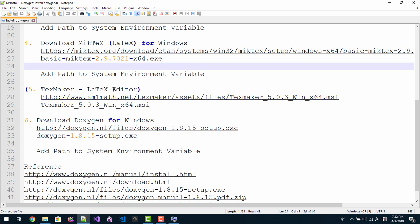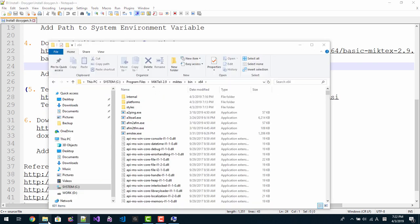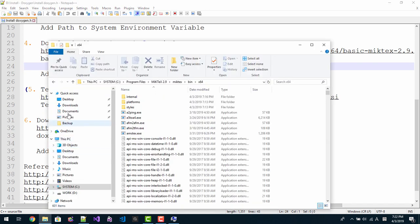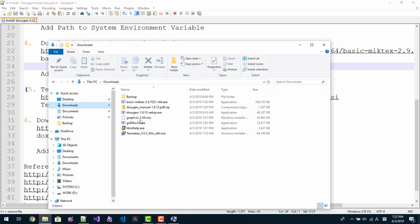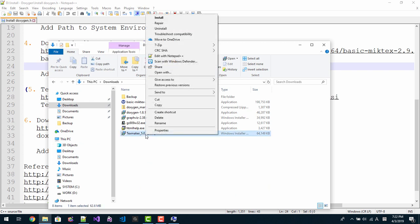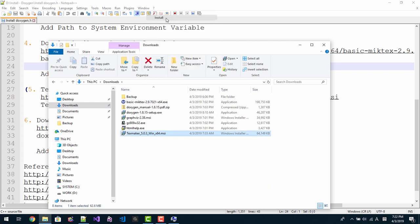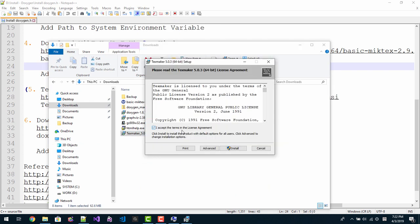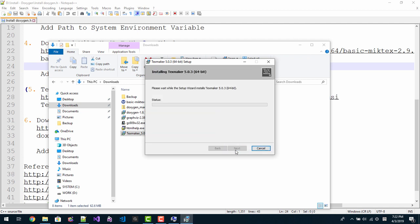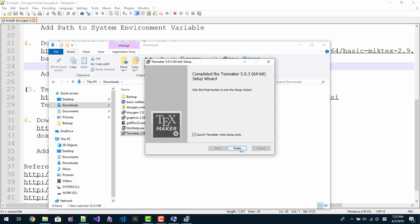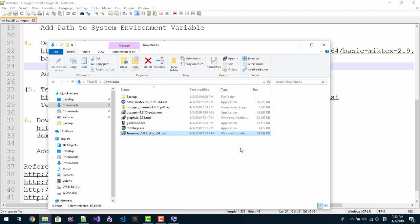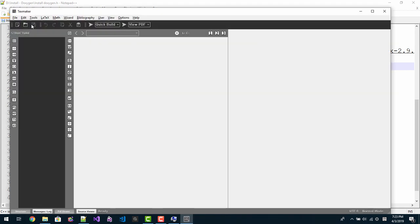Now we will install one more file, TexMaker. This is not compulsory but it is optional. This is a LaTeX editor. Right click, right click, install. I accept the terms in the license agreement. Install, yes. Click finish. This is TexMaker editor. Close.